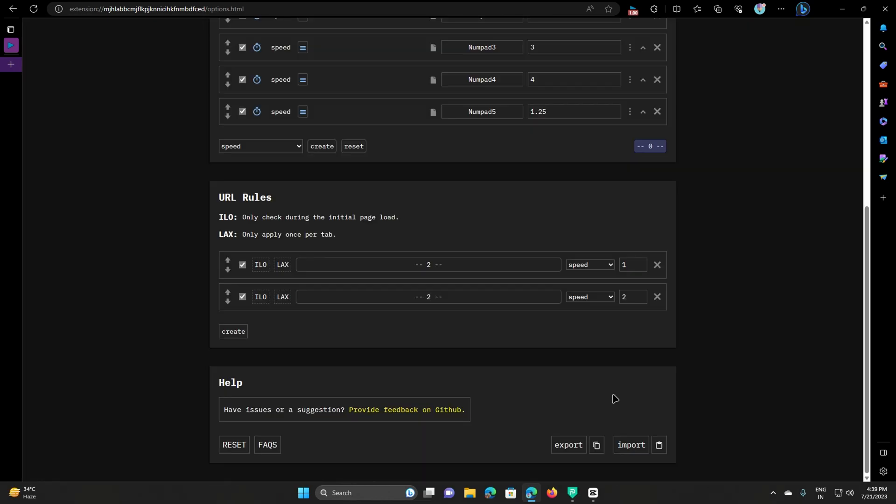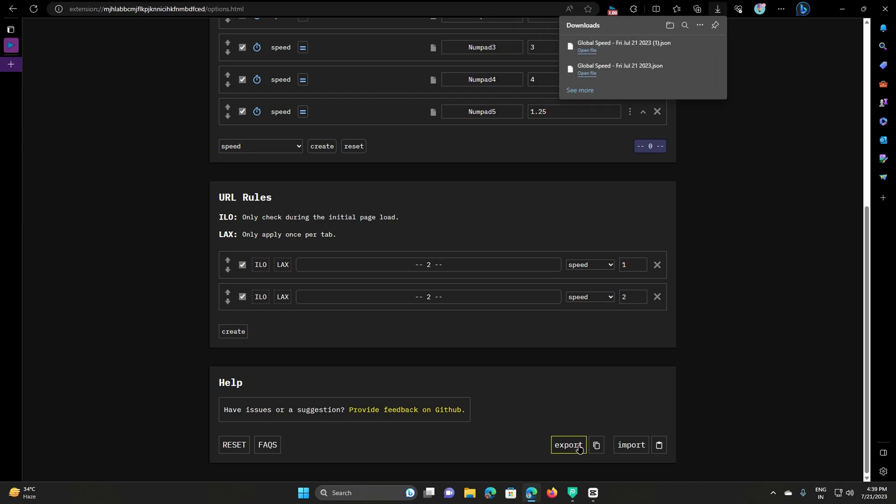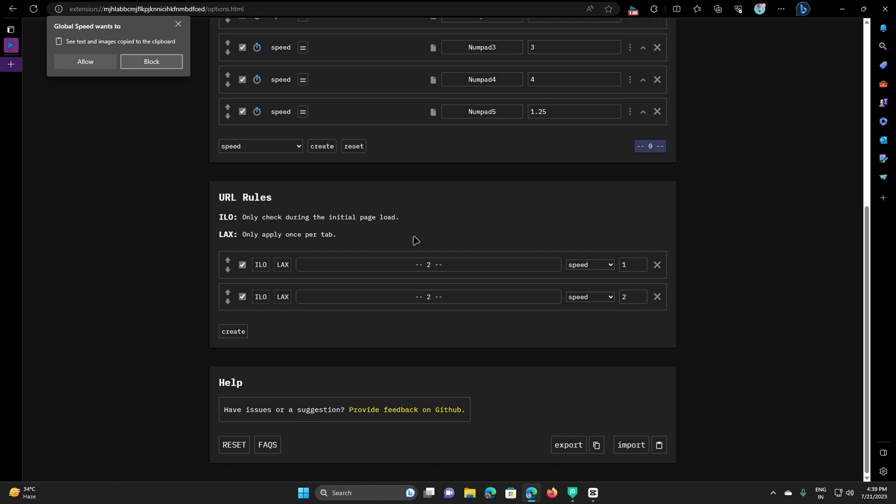You can also import and export all the settings as a file, or can copy paste from clipboard.